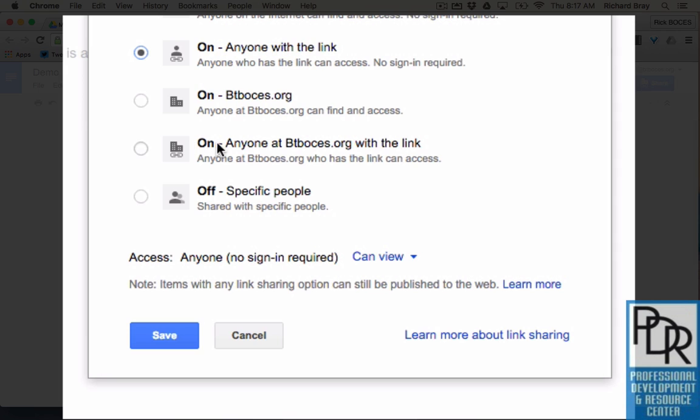The difference between on anyone with the link and anyone at BT BOCES with the link, this upper choice here, anyone with the link can get it, they don't have to be in my domain. So that's good if you're working with people outside your domain or other email lists.